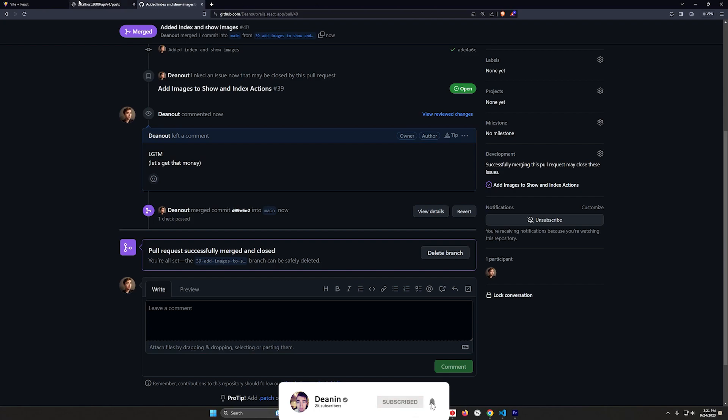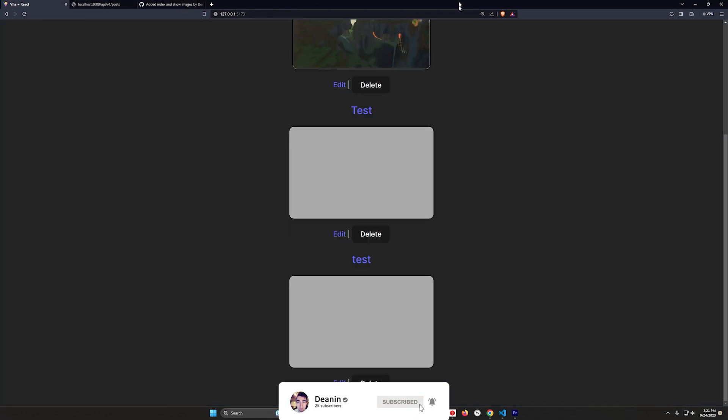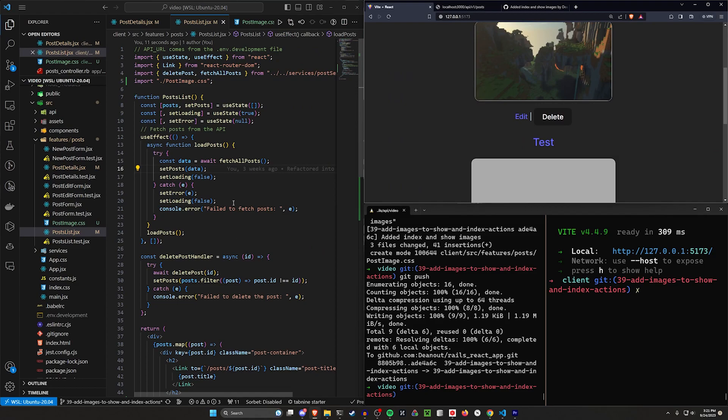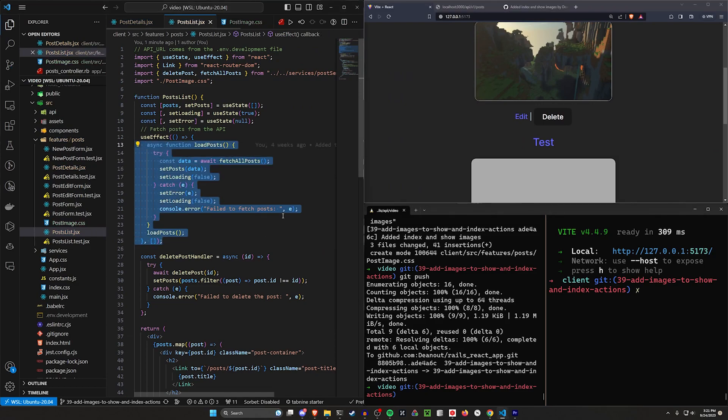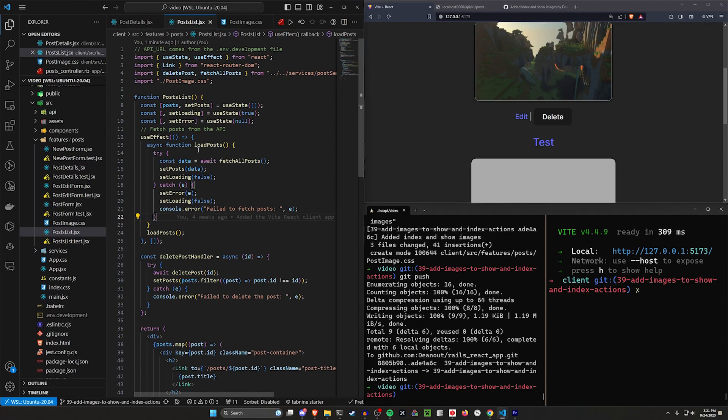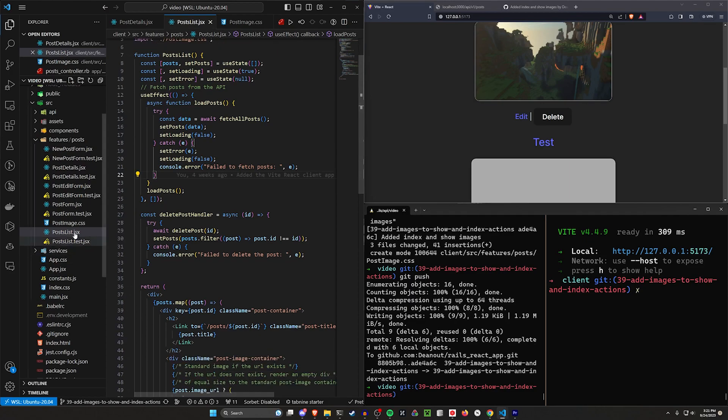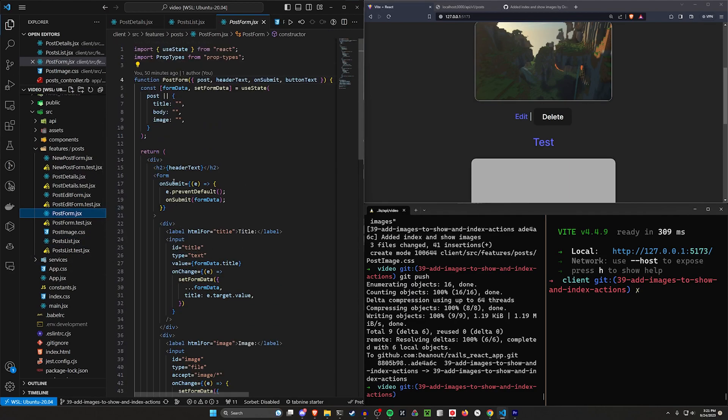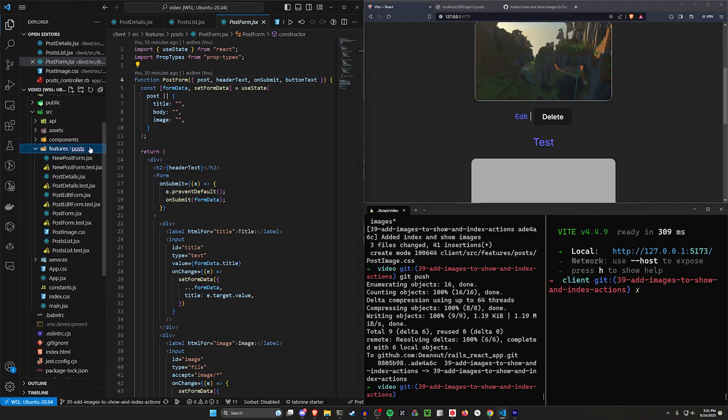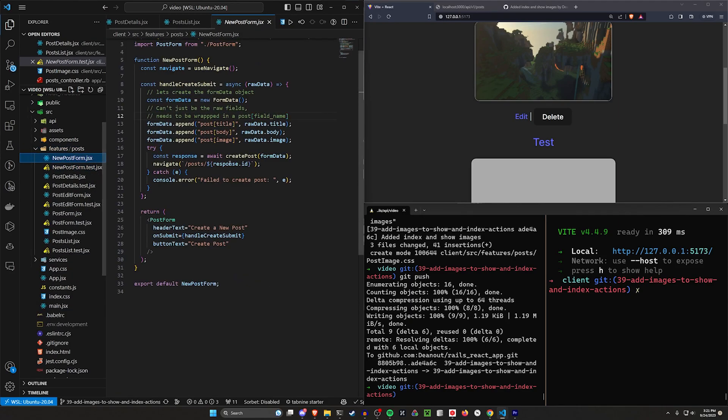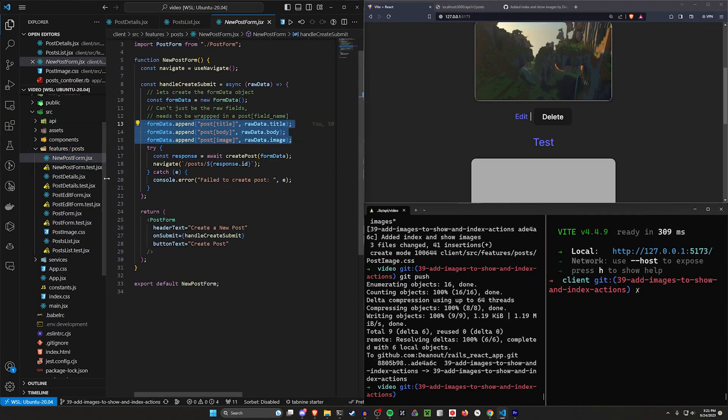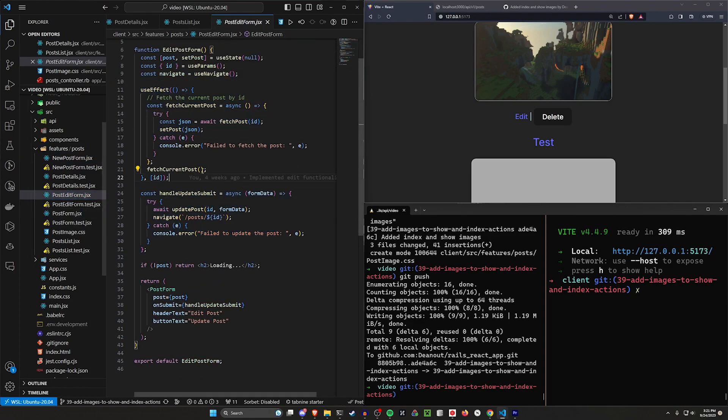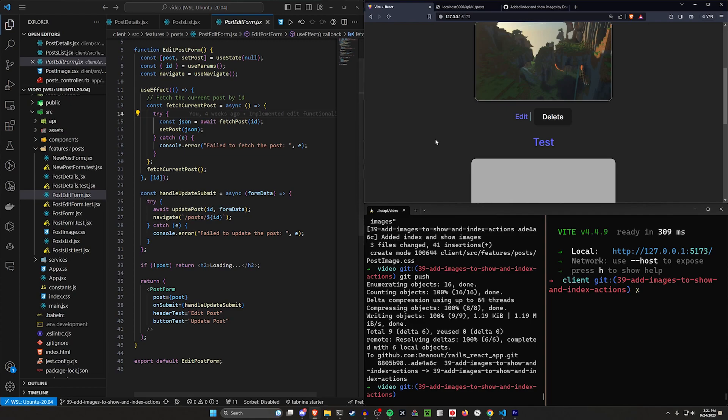And then in the next video, we'll take a look at maybe cleaning up this code and creating a little bit of util for the form data. Because we're going to have to do this in our edit post as well, or post edit form. So we'll take a look at creating a util for that. So we're not duplicating that code, but for now, thank you so much for watching and I will see you in the next one.